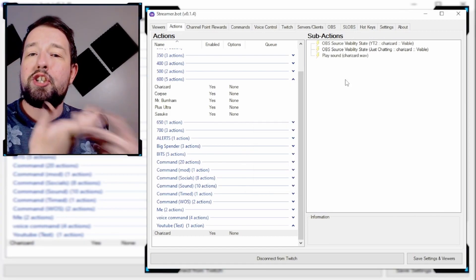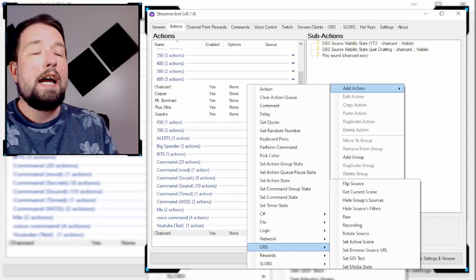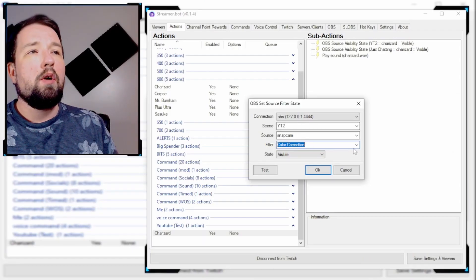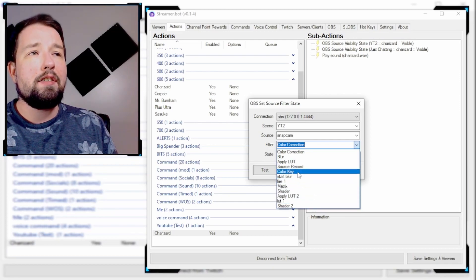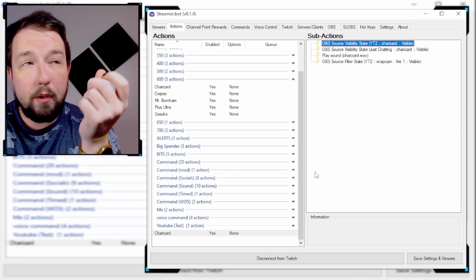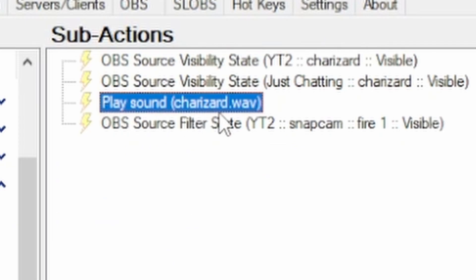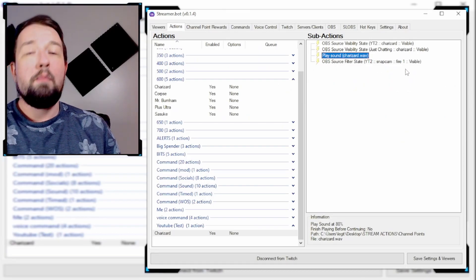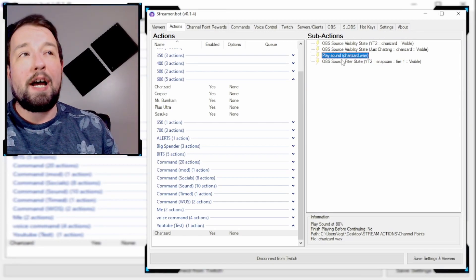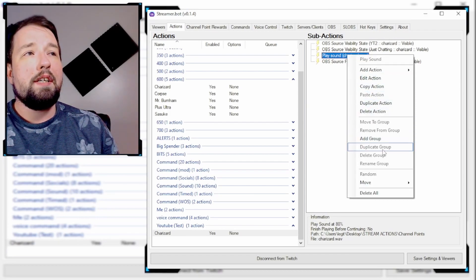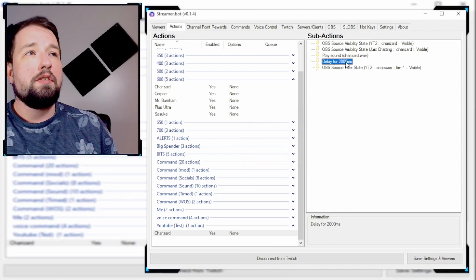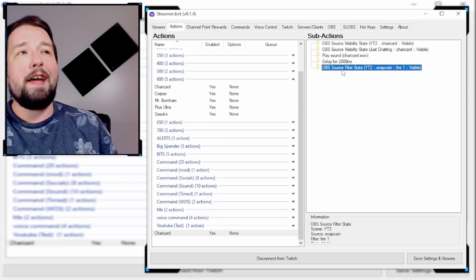Now that the sound is set, I want to add a shader effect, so we're going to right-click, Add Action, and go to Set Source Filter State. We have scene YT2 and the source is my camera. We're going to go through our filters, go down to the one called Fire One, and make it visible. But there's a problem — I don't want this filter to activate at the exact same time as the sound. So I'm going to add a delay of 20,000 milliseconds. Now it plays the sound, there's a brief delay, and then the filter state activates.